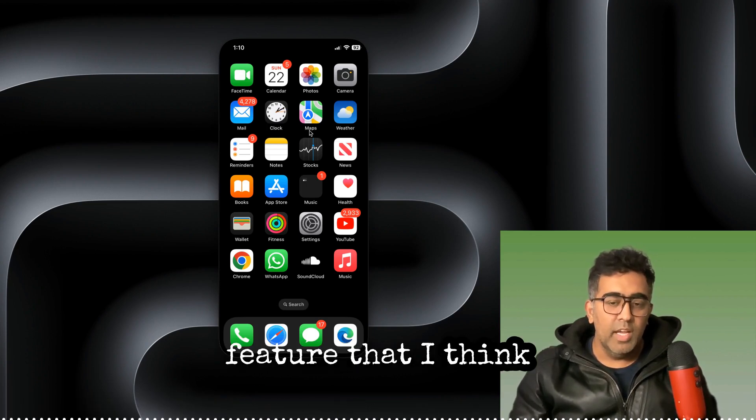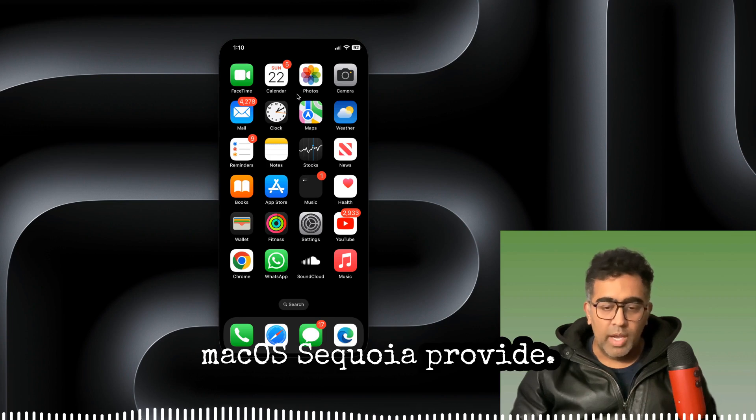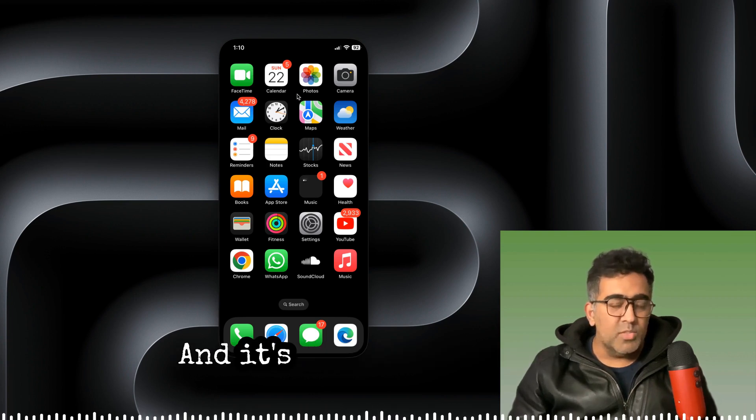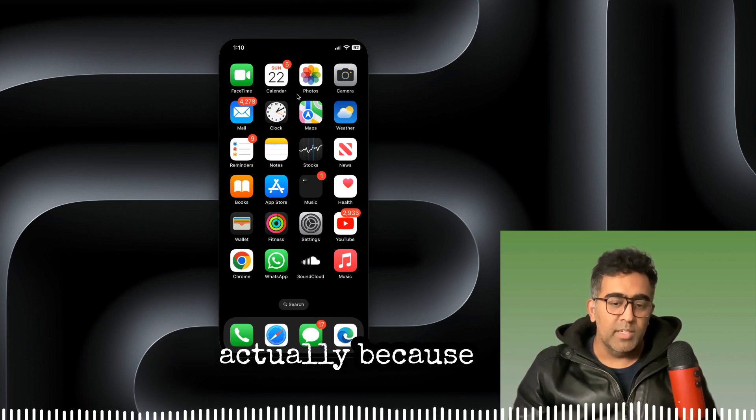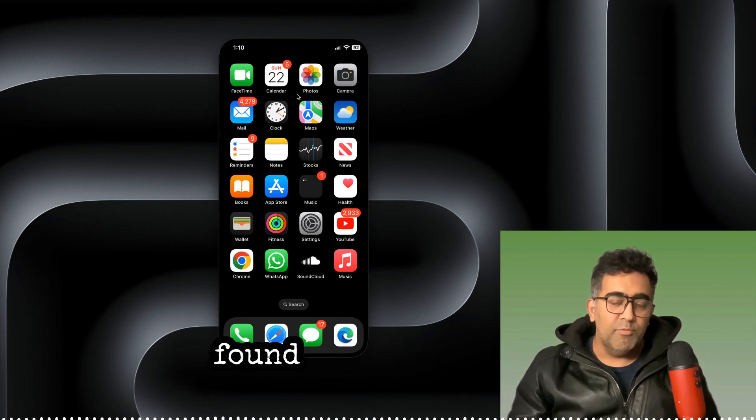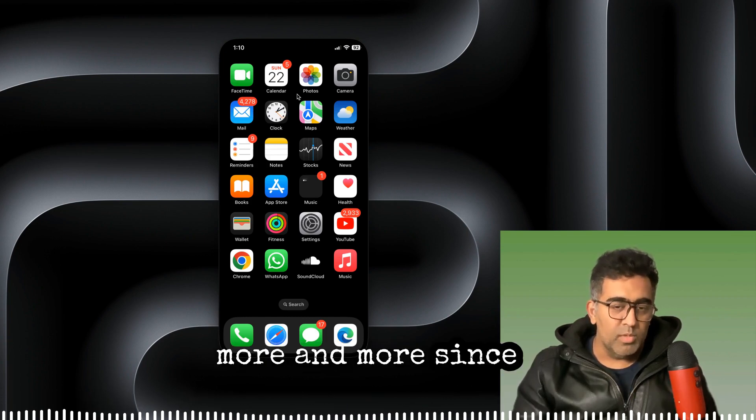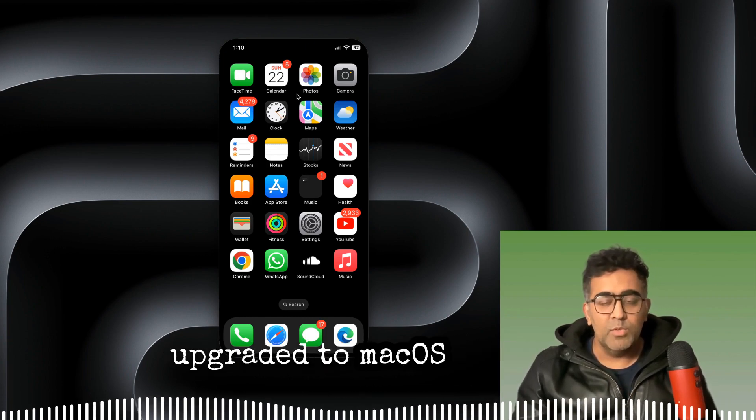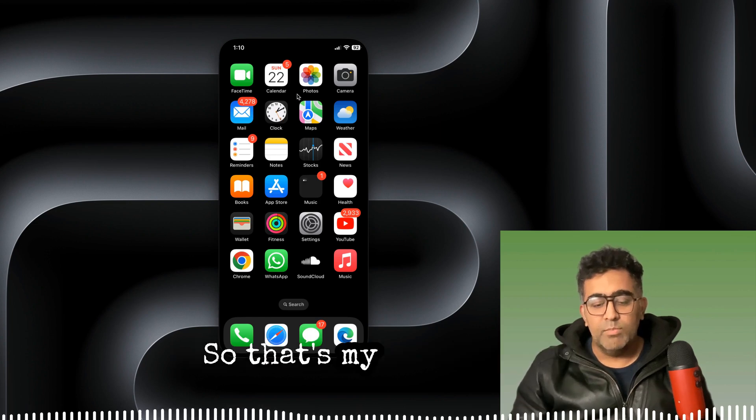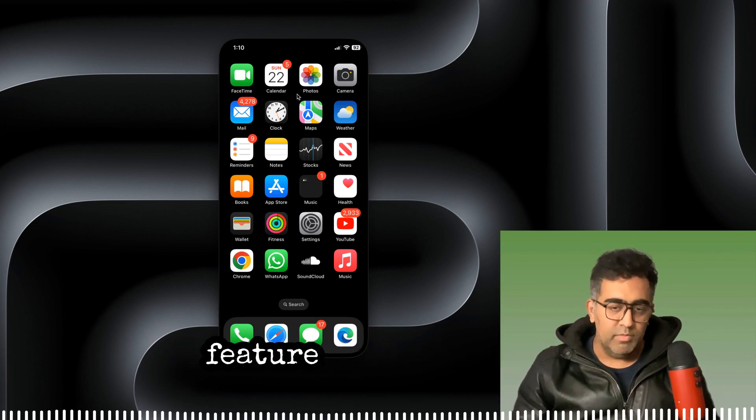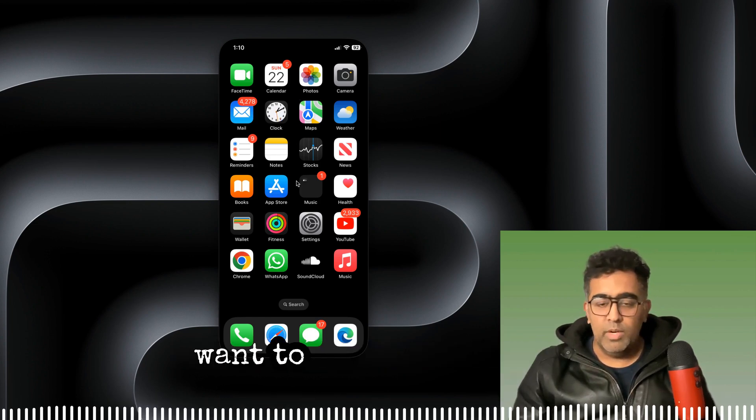It's really convenient actually because I've found myself using it more and more since I upgraded to macOS Sequoia. So that's my number one feature that you might want to try out once you upgrade to macOS Sequoia.